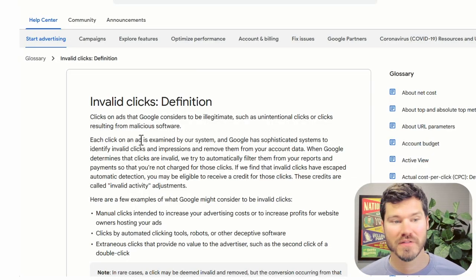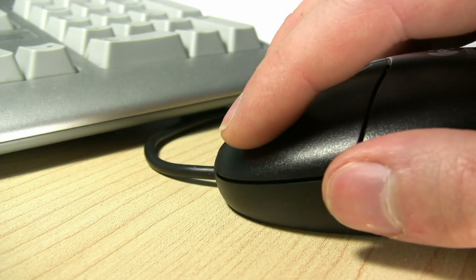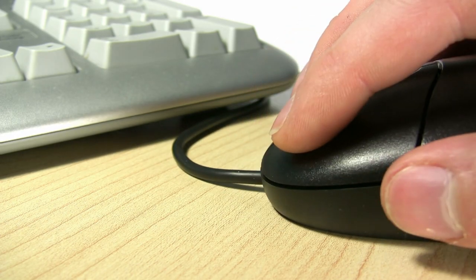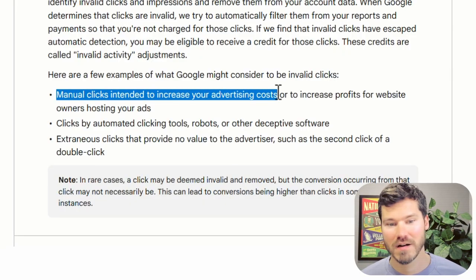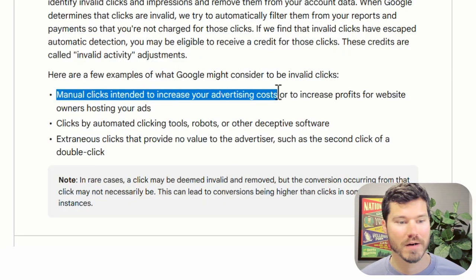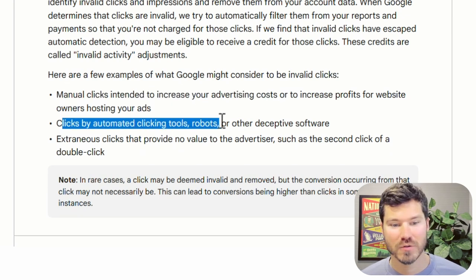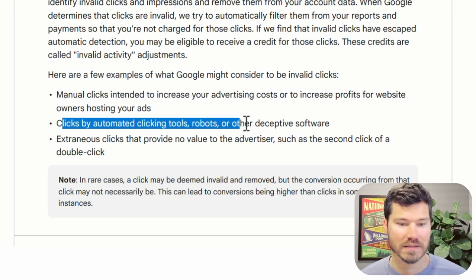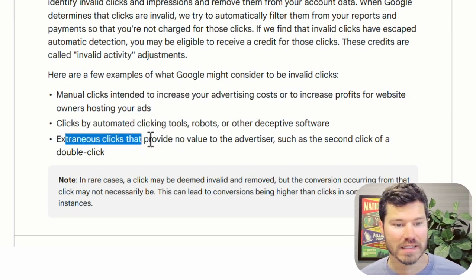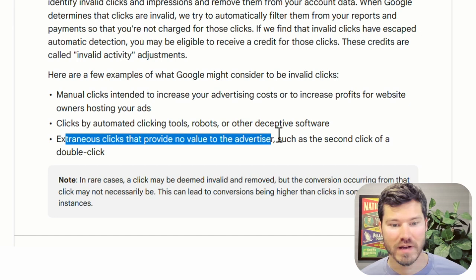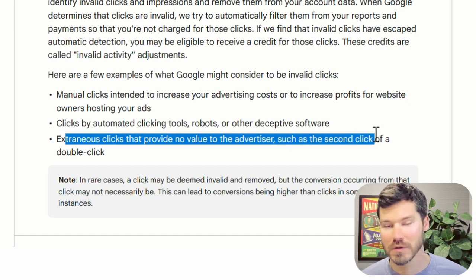But I did want to mention first that Google does block some invalid clicks. And a few examples of that are manual clicks intended to increase your advertising costs, like a competitor may be clicking repeatedly, clicks by automated clicking tools like bots and other software, extraneous clicks that provide no value to the advertiser, such as a second click of a double click.